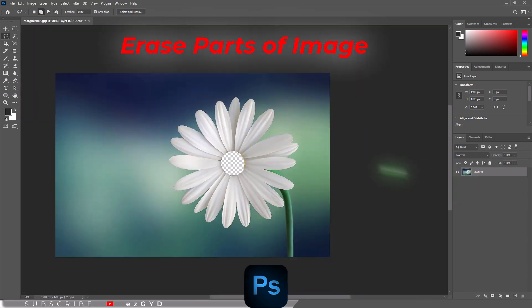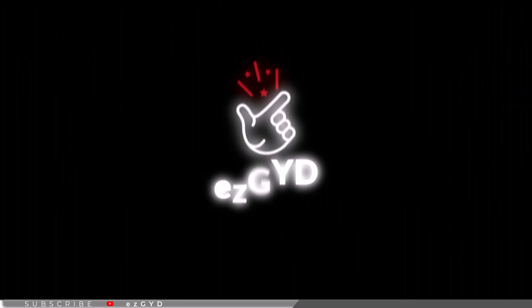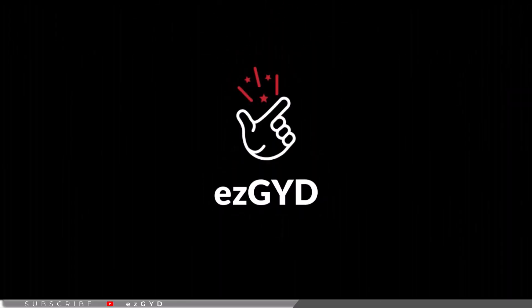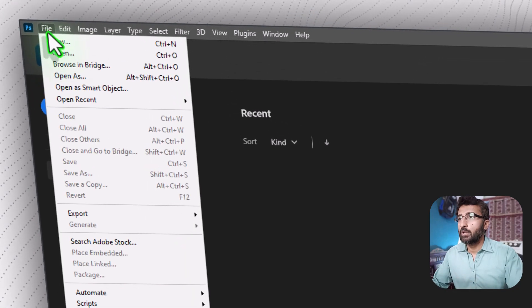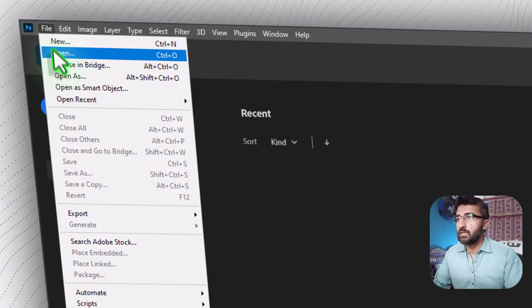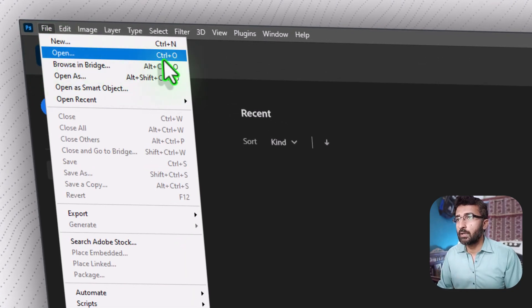In this tutorial you will learn how to erase part of an image in Adobe Photoshop. Welcome to Easy Guide YouTube channel. First of all, you have to open the image, so go to File menu and choose Open. The shortcut key to open an image is Control plus O.